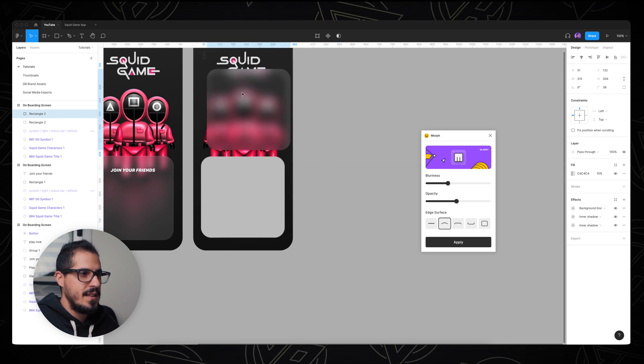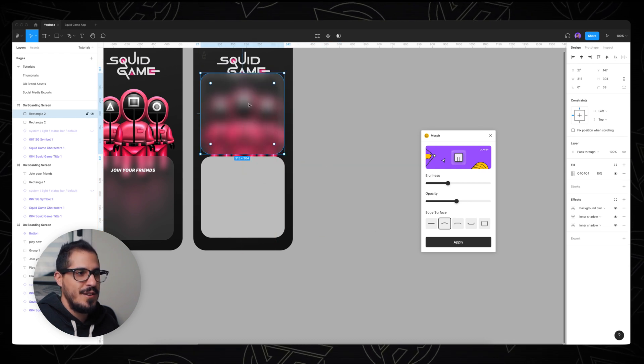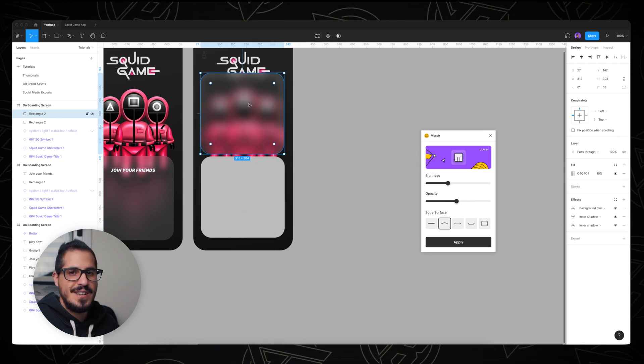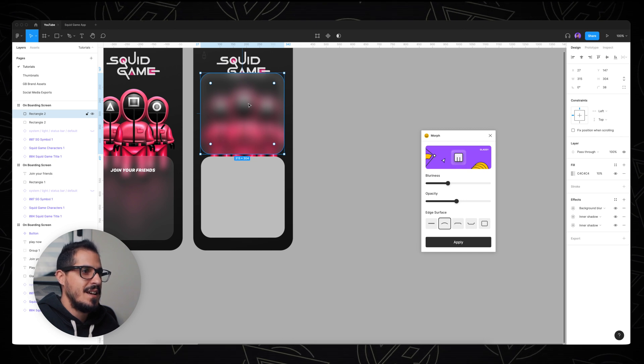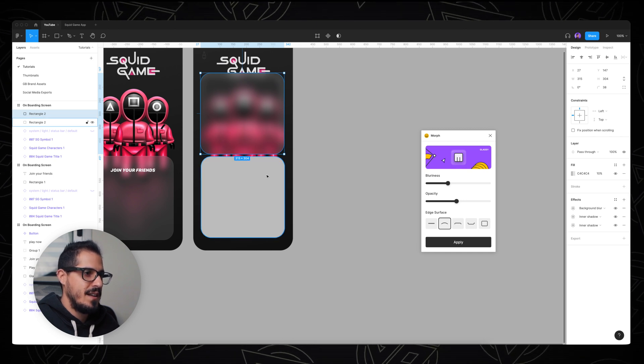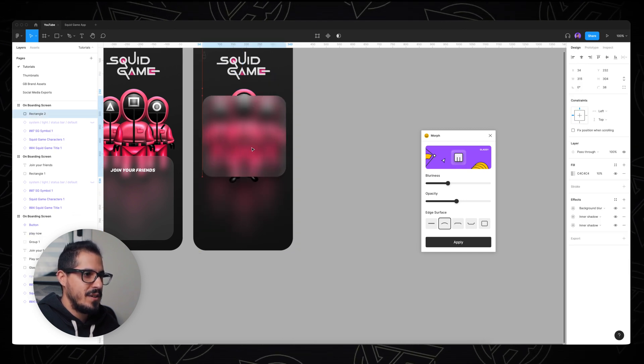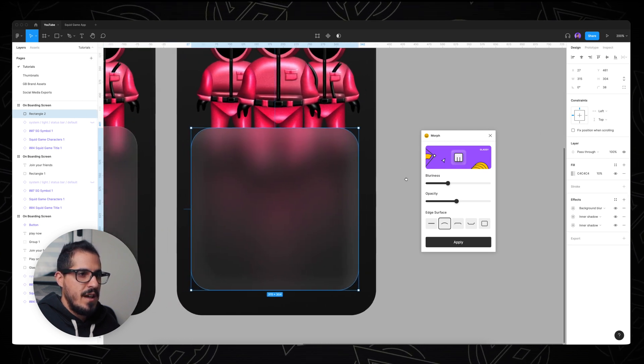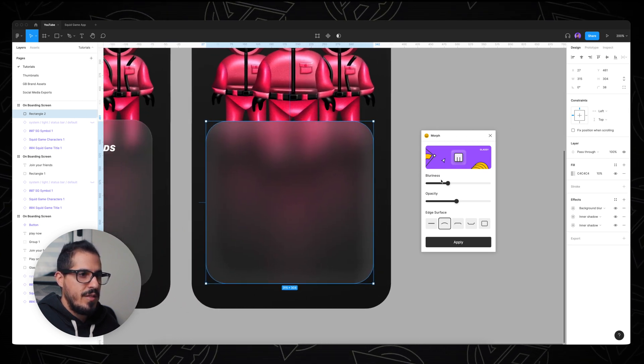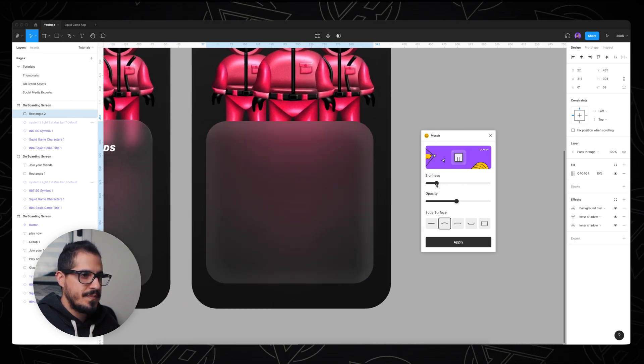And we can take that shape and drag it into our frame. And you can already see that we have this little glassy effect. We can delete the other shape and let's put it down here. And now take a look - you can play with the blurriness of the shape.